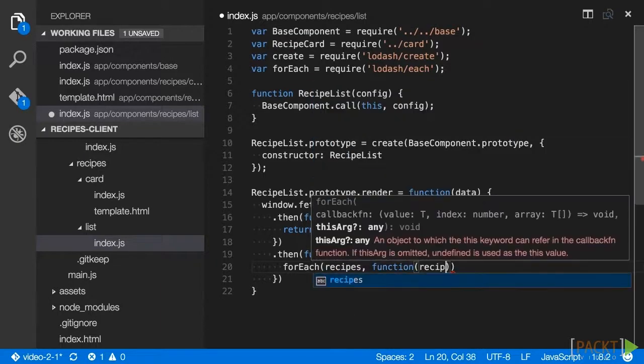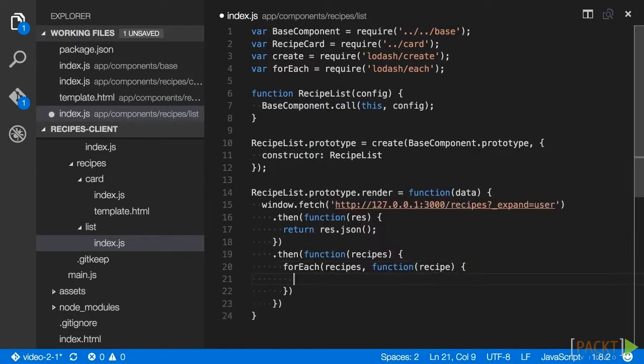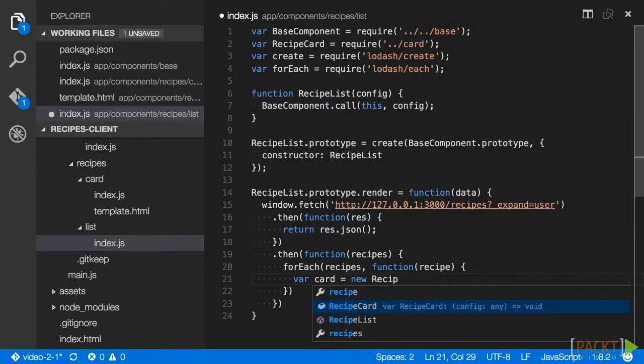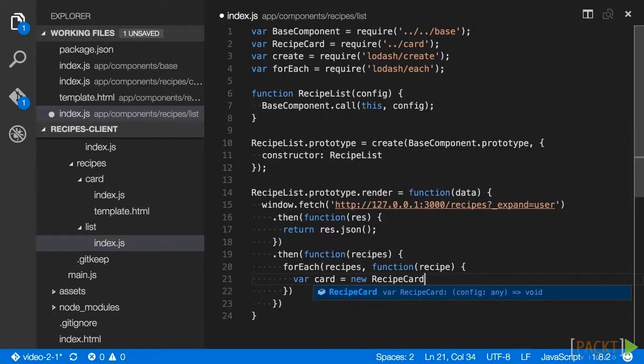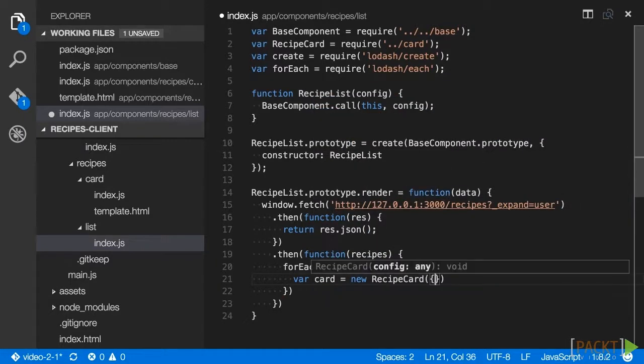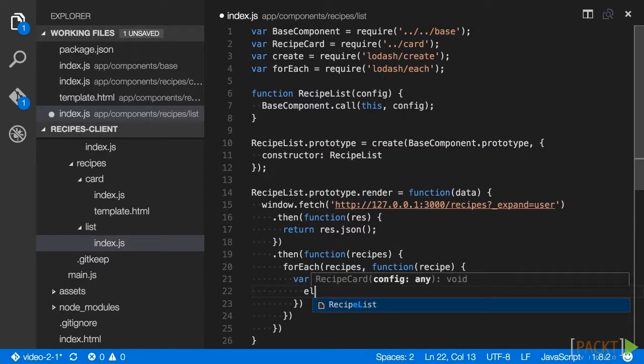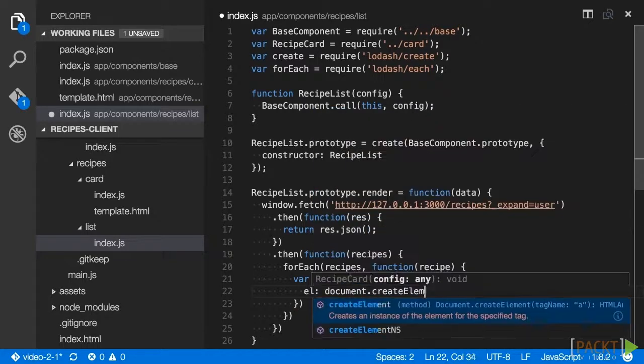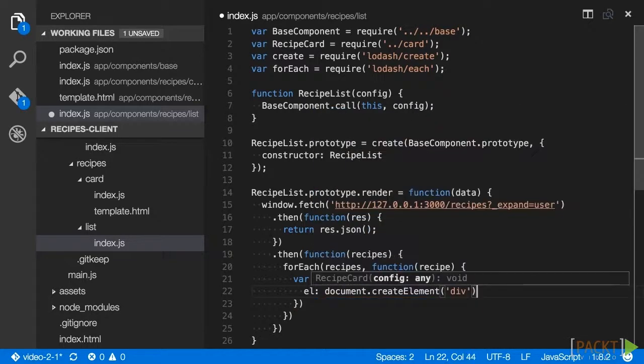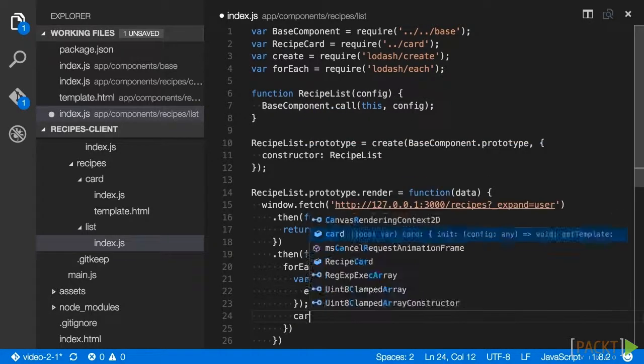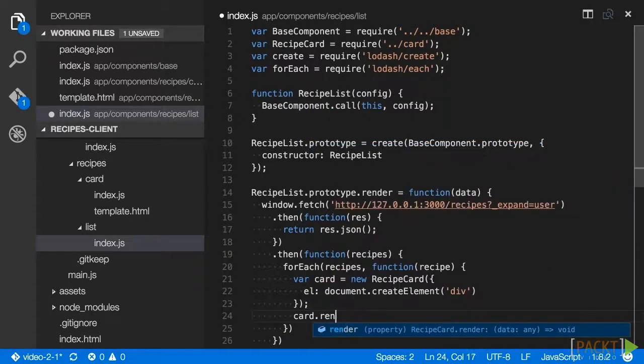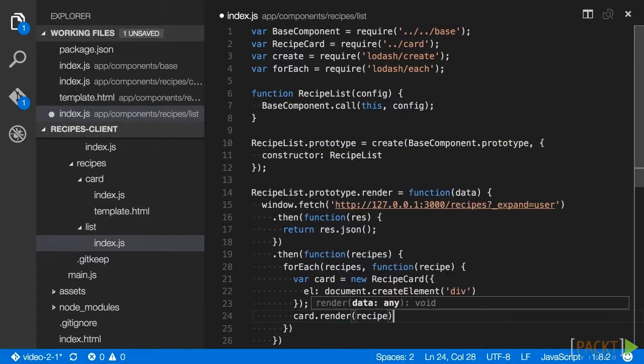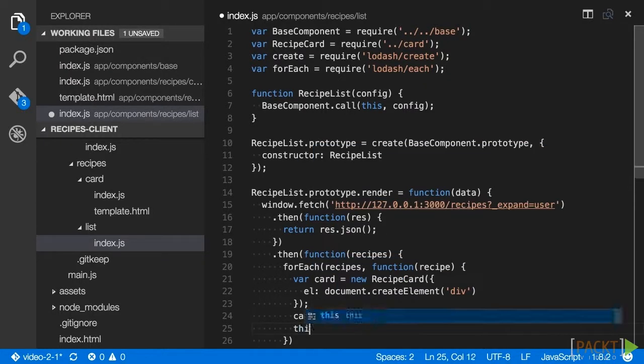Using the promise return from window.fetch and response.json, we iterate the JavaScript object using foreach. In the callback passed to foreach, we create a new recipe card instance for each recipe. We are creating the element to render the card within this iterator since it does not already exist in our index file. We then call render on the card, passing in our recipe data, and append the card's element to our list.